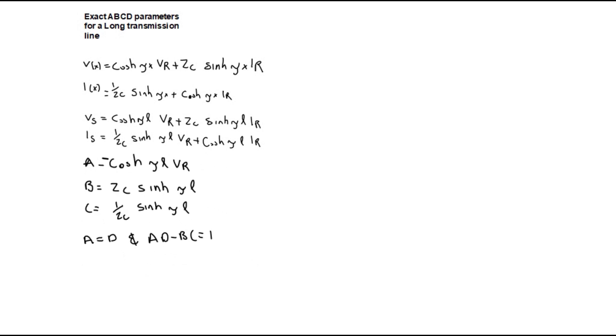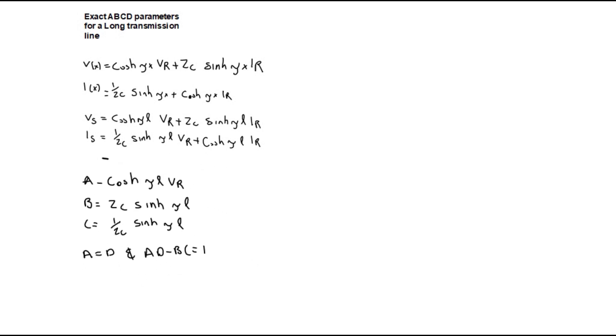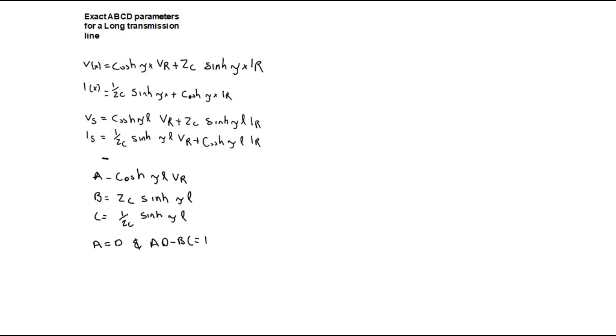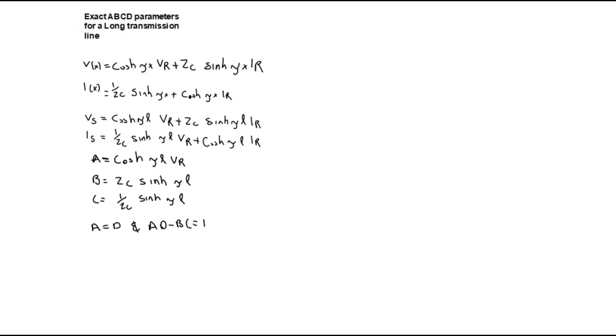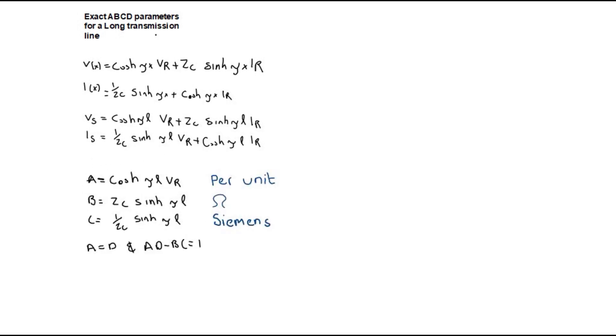These values can now be used to find the accurate equivalent pi model. This can be advantageous for power system simulation programs rather than using the ABCD parameters. However, it is beyond the scope of this video. Please comment below if you want me to do a more in-depth video on the equivalent pi model.